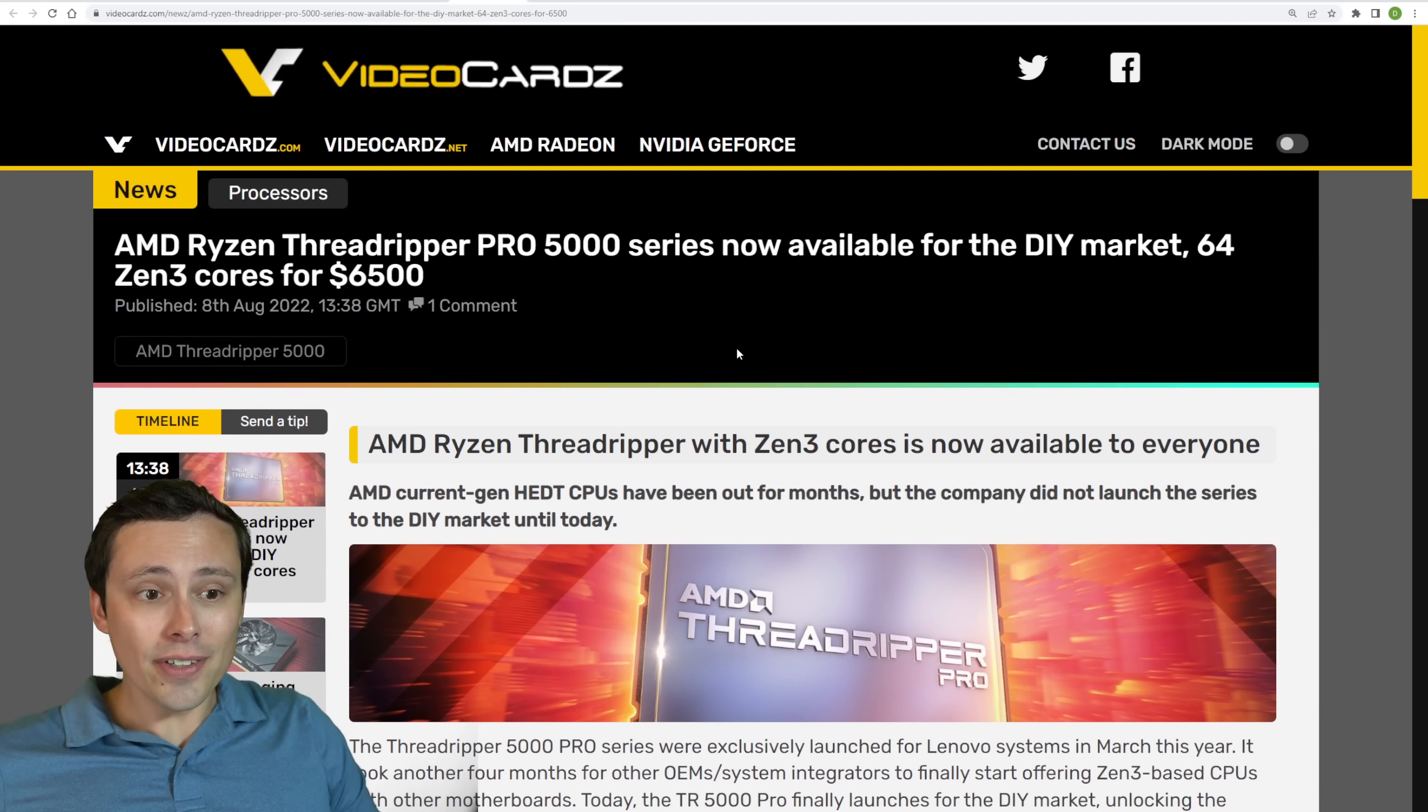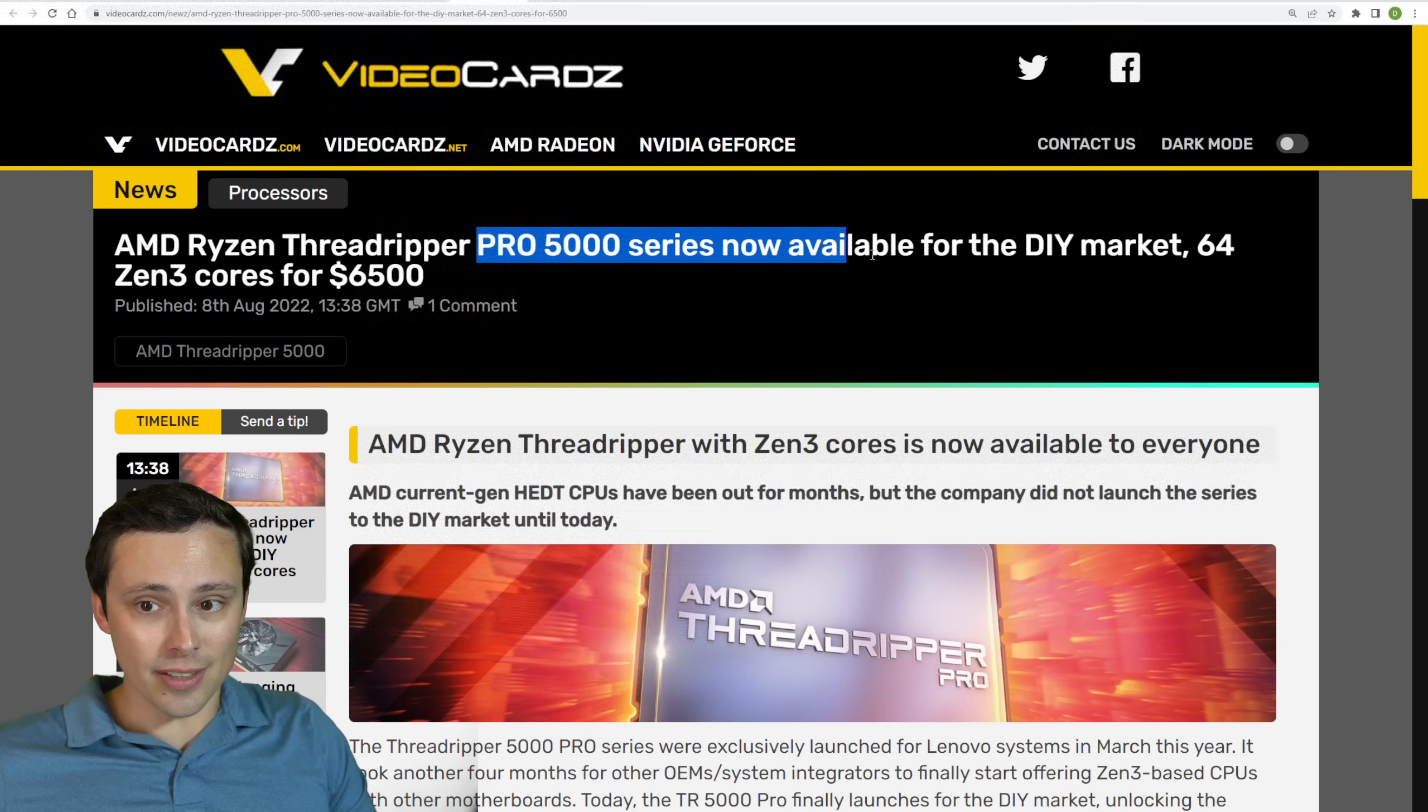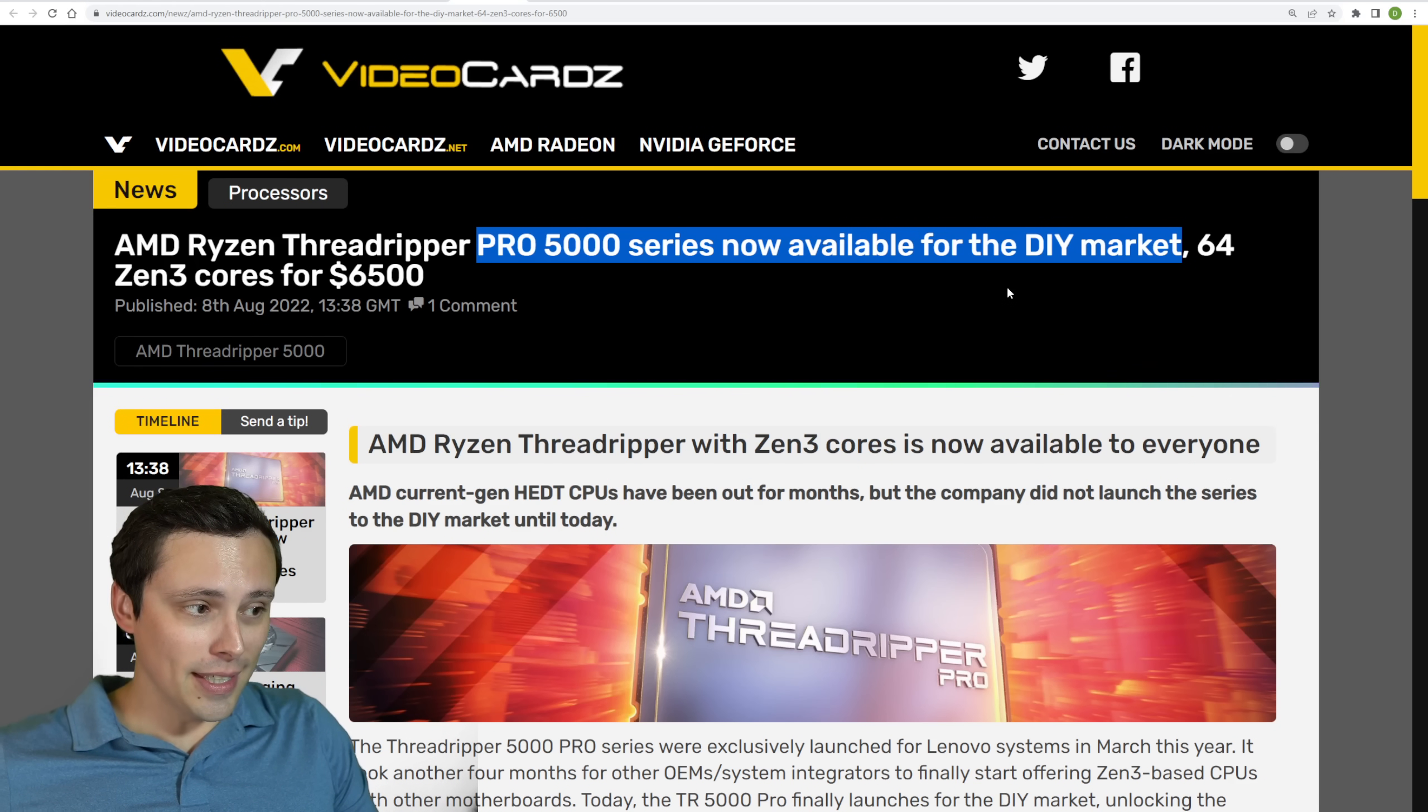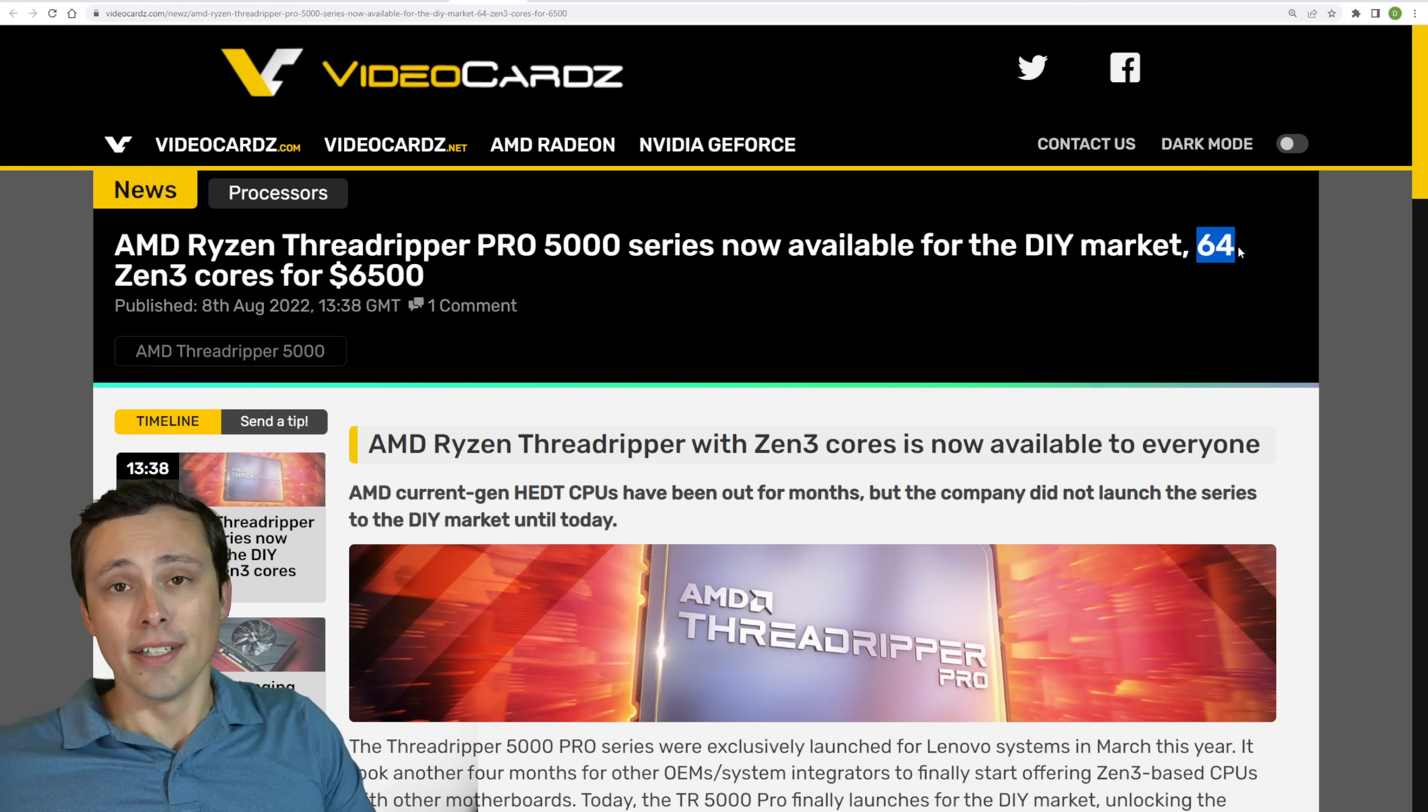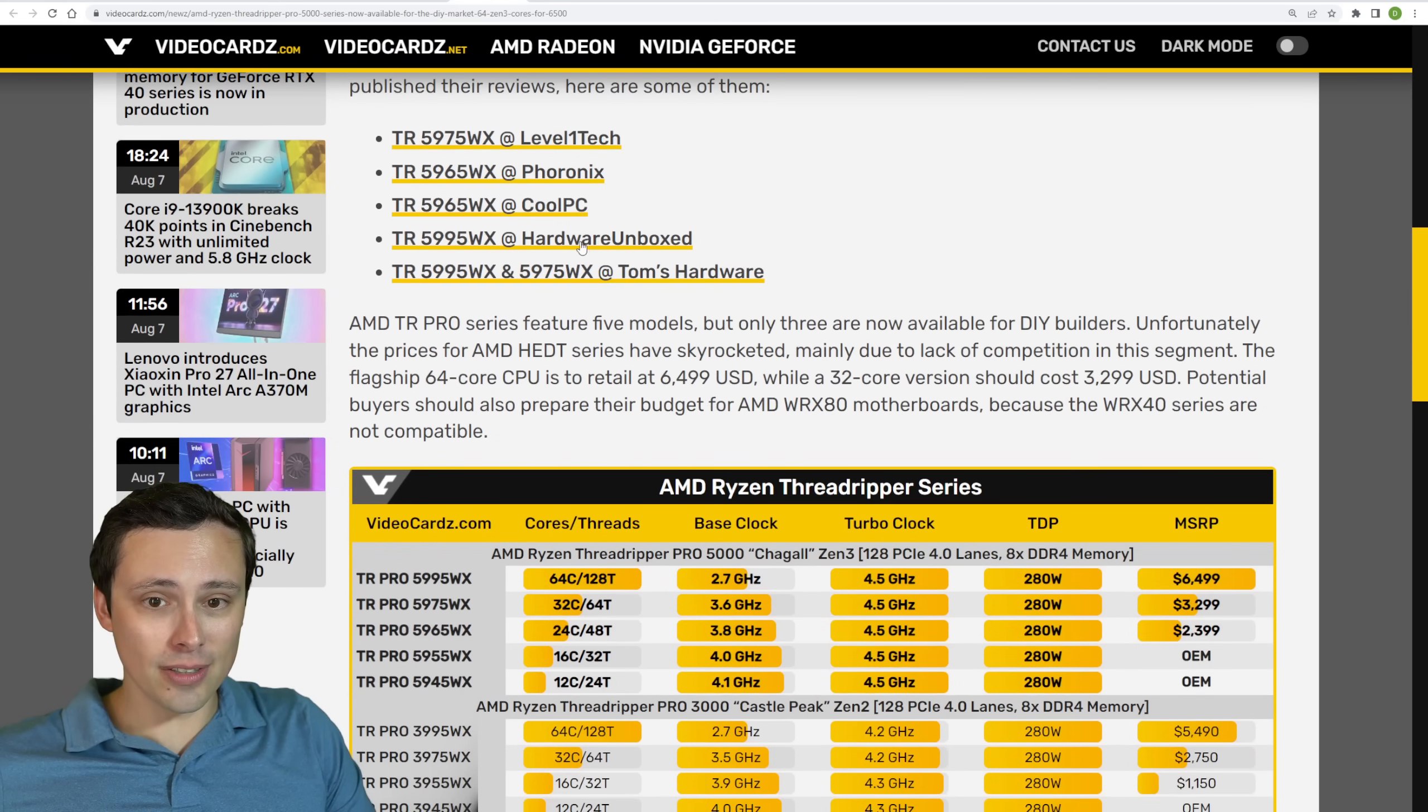Now in further AMD CPU news, the Ryzen Threadripper Pro 5000 series is now available on the DIY market. You could already get a hold of these, but not in the DIY market. So that's the difference here. Now the thing is with these, if you need one of these, you probably already know that you're in the market for a 64 core CPU. Most of you are not, and they cost $6,500. So there you go.